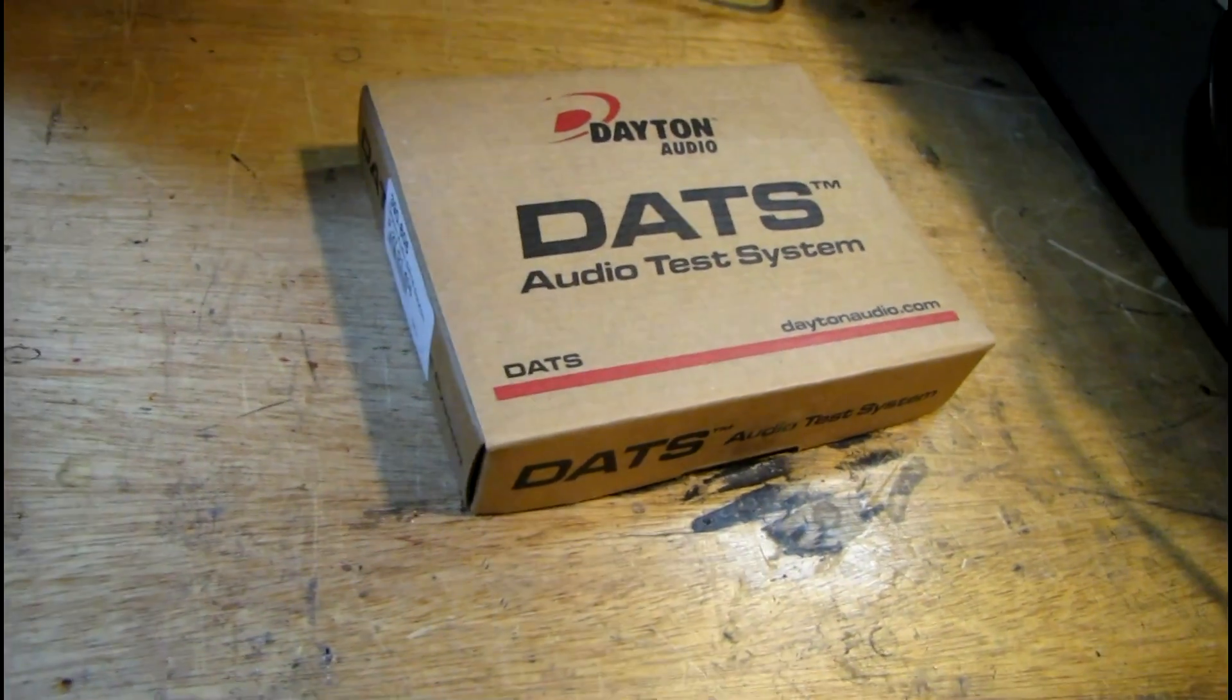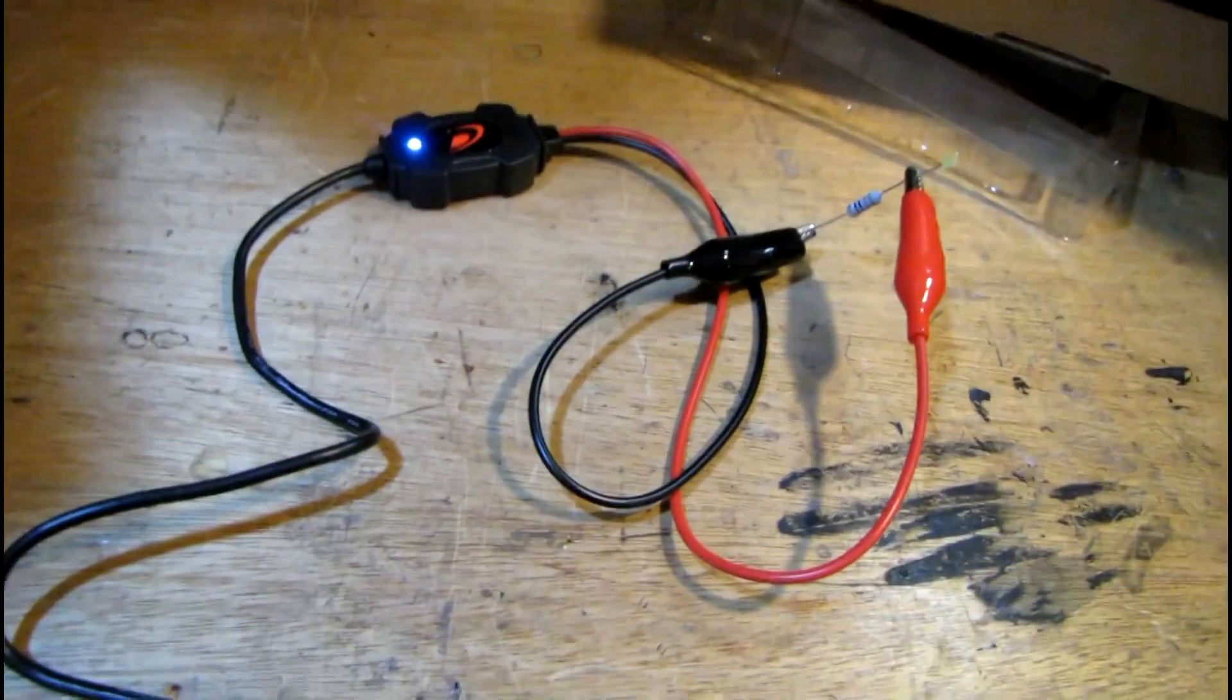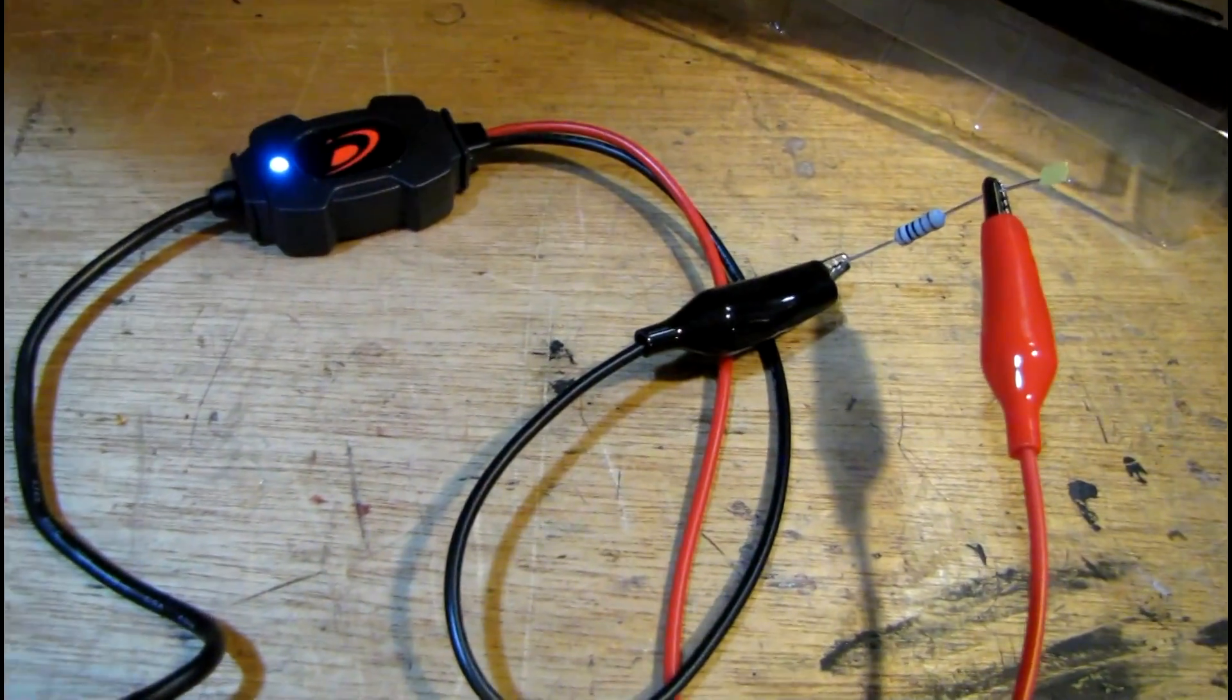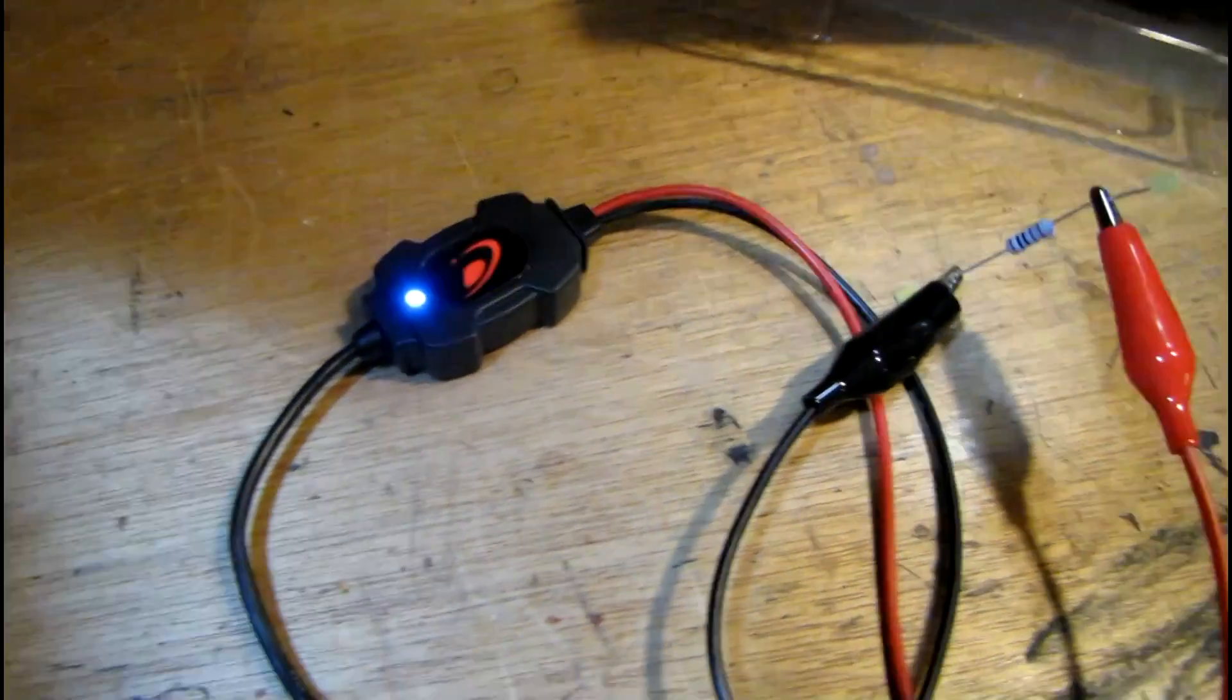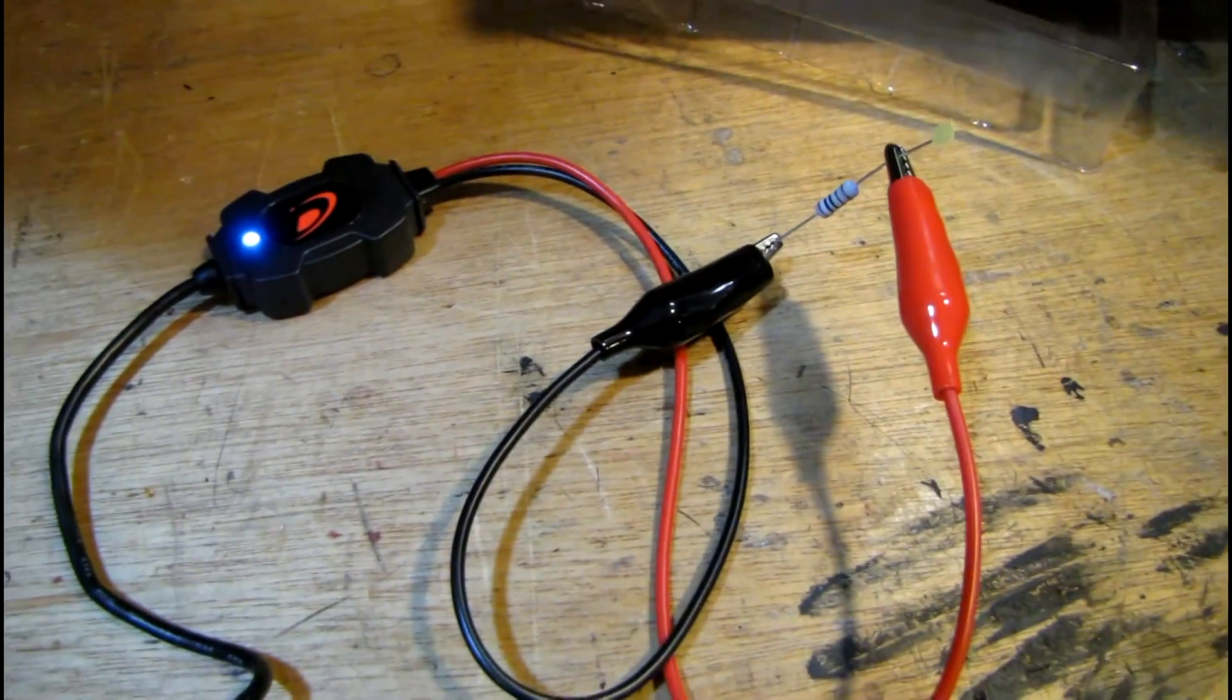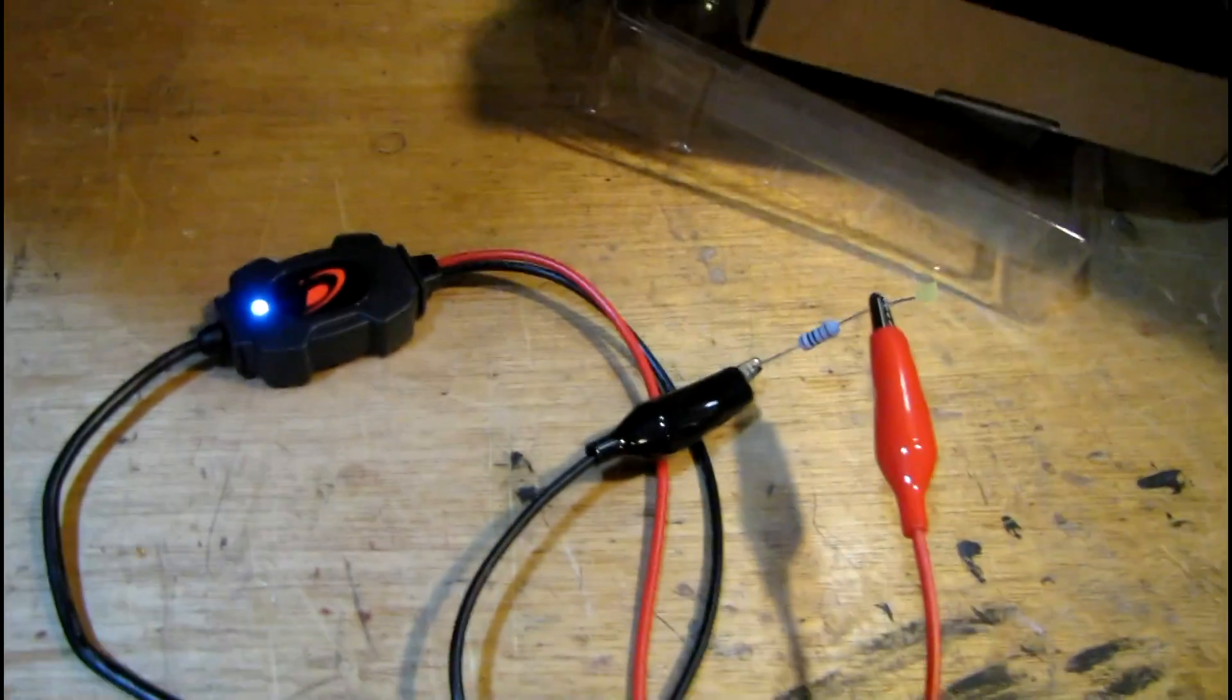So far it's working just like it should. I've been following the setup instructions and got everything calibrated. First you have to short the leads together and run test lead calibration.